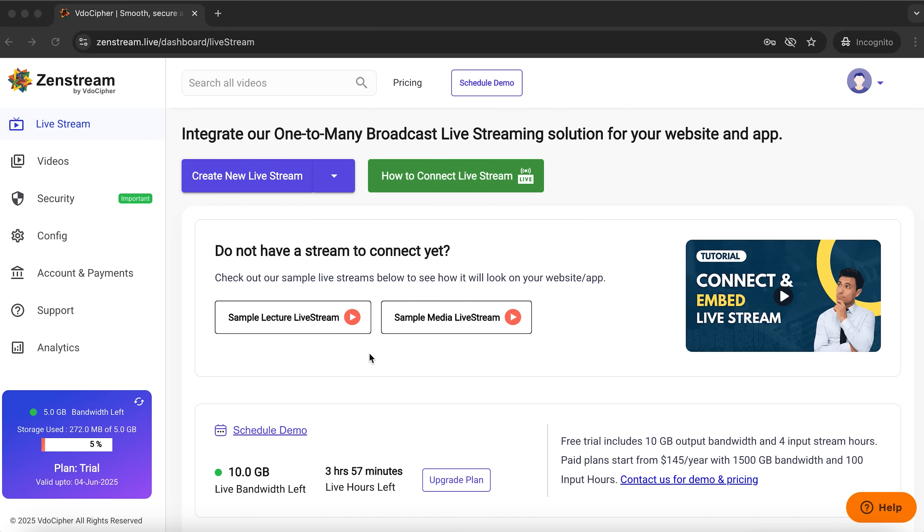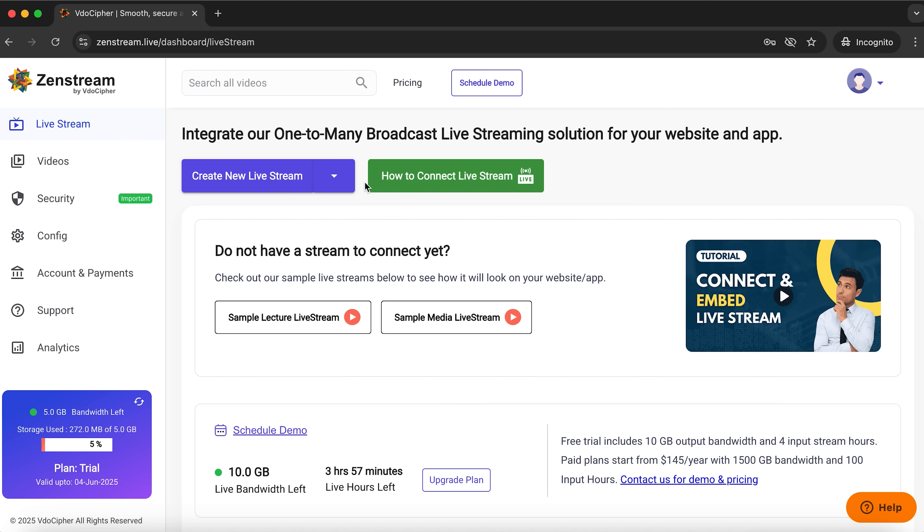At the top you'll see two buttons – create new live stream and how to connect a live stream. Hovering over the first button also lets you schedule a stream for a specific time. I'll walk you through creating a stream in just a couple of minutes.